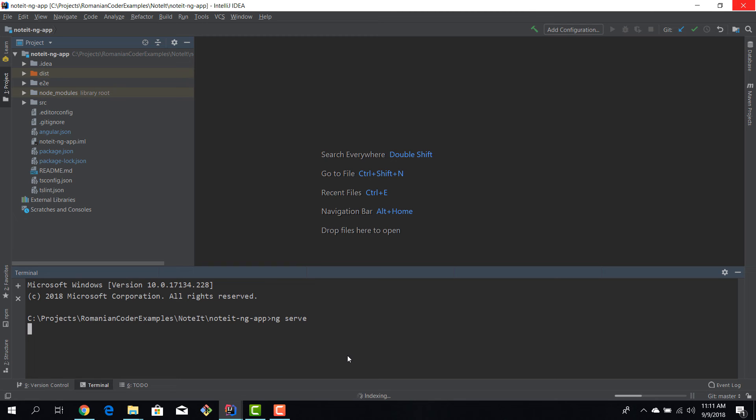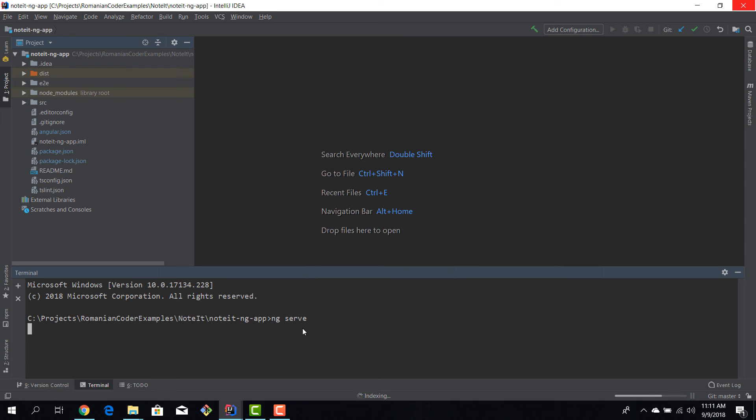Okay, we're going to hit ng serve and it's the exact same result as we had in the PowerShell window. And while you're developing your app, I think it's a lot more convenient to use the built-in terminal because you don't have to switch contexts that often. So you just stay in your IDE.